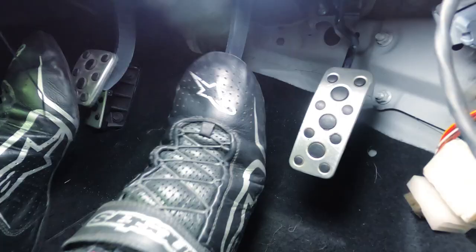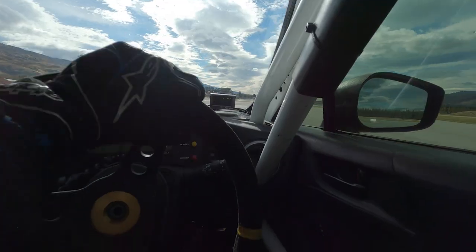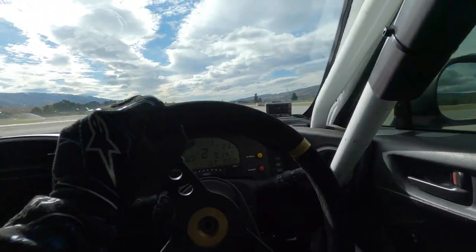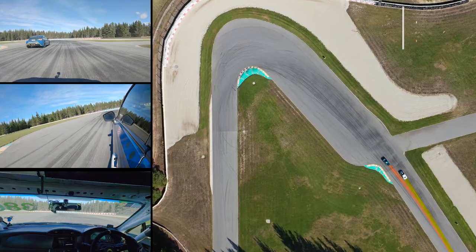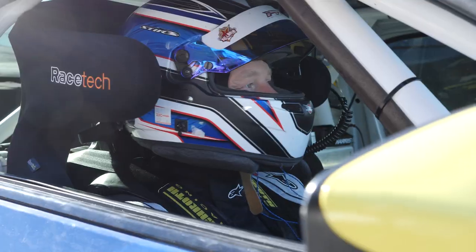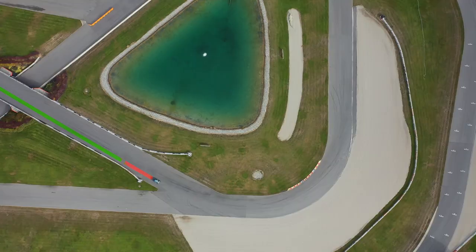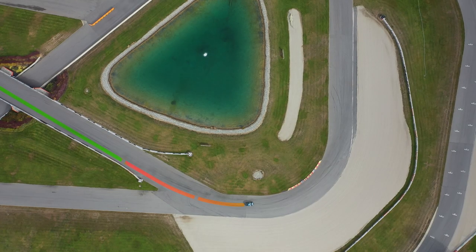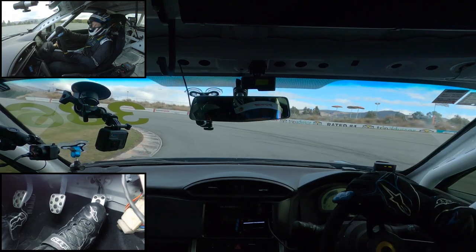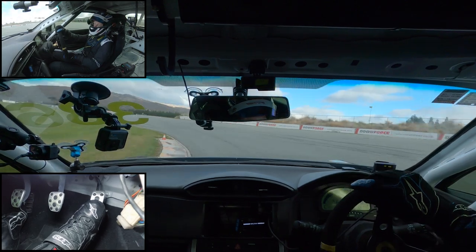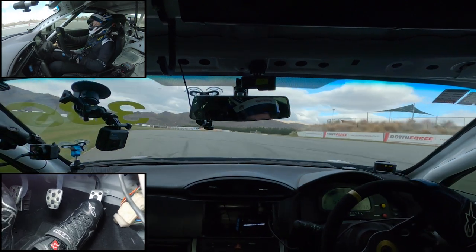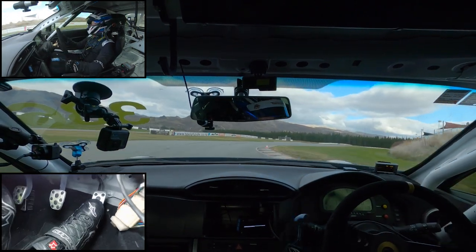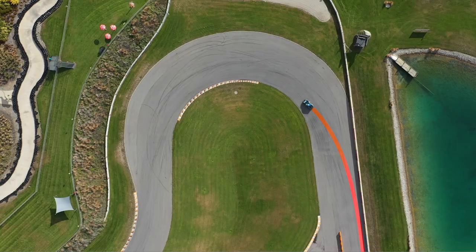Do you want to lower your lap times, improve consistency and improve your driving skills on track? Whether you're completely new to the sport or you've spent a few seasons on the grid, our Race Driving Fundamentals course is going to be perfect for you.